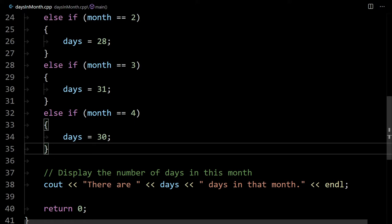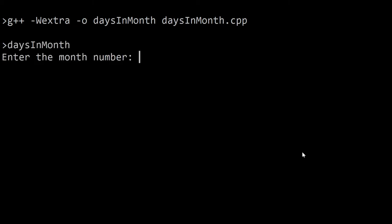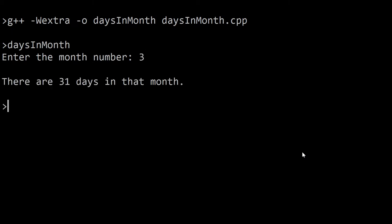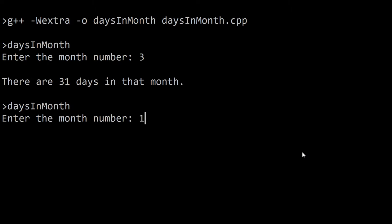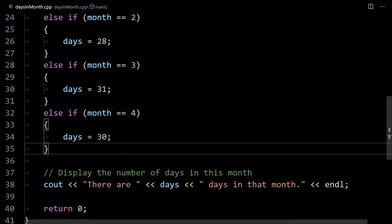If we compile this code just to see how it works — I've only worked it out for the first four months: January, February, March, and April. Let's try three — you can see there's 31. If we run it again with two, there's 28 days. So it's kind of working, but again not the best way to write it.